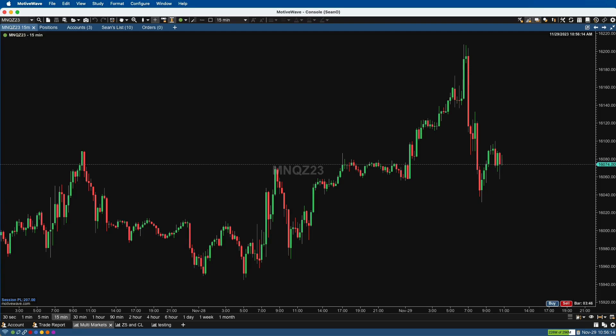Right now I have my AMP brokerage account opened up, which uses the CQG data feed. You can see this is the Micro Nasdaq contract, but I also want to be able to place trades with my Apex account.